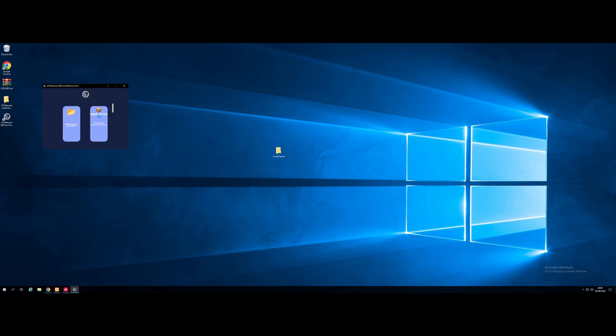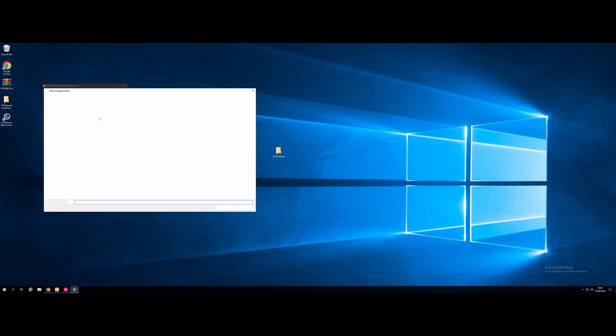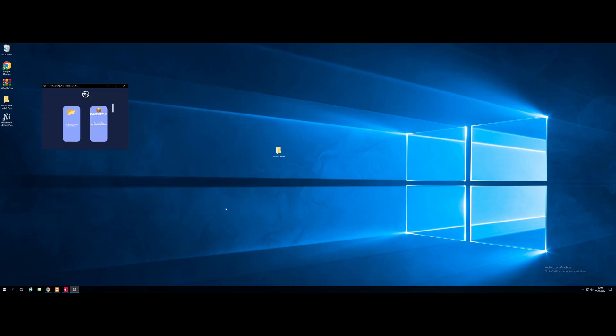So it's going to ask you to select your server folder, go to desktop, select 5M server, and just click select folder. From here, we're going to do base setup. We're going to go to desktop, and we're going to select this HDNetwork install package folder. Then click select folder. It's going to start installing all of the framework for the HDNetwork package automatically for you. Give it maybe a minute or so and we should be done. Once that is done, it's going to say complete, and then you just hit return.